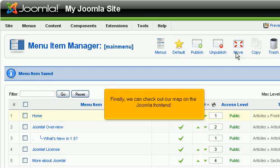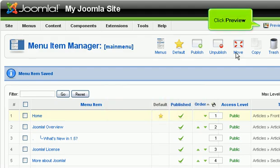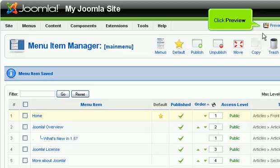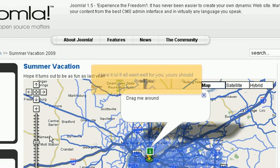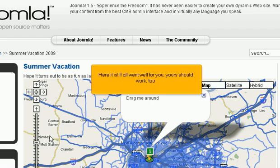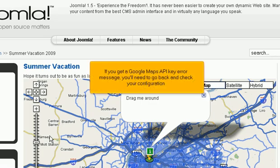Finally, we can check out our map on the Joomla frontend. Click Preview. Click the menu link we just made. Here it is! If all went well for you, yours should work too. If you get a Google Maps API key error message, you'll need to go back and check your configuration. Scroll down.